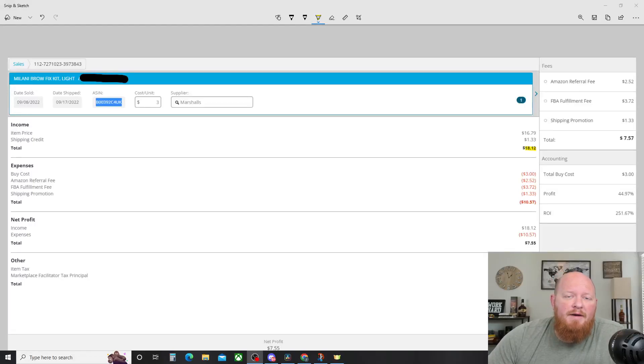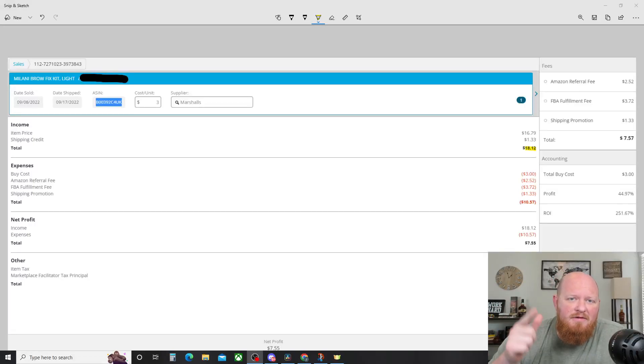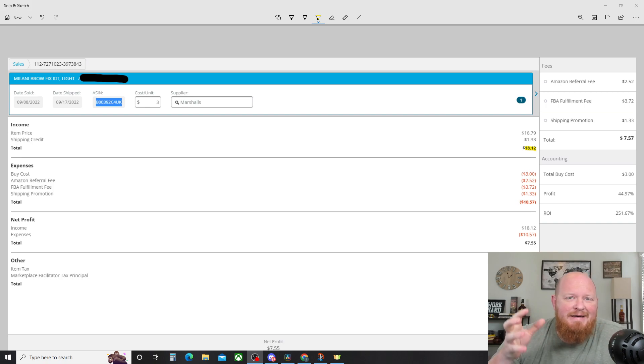What's going on everybody? Justin here. The Winds of Change is the channel name. Thank you for stopping by.